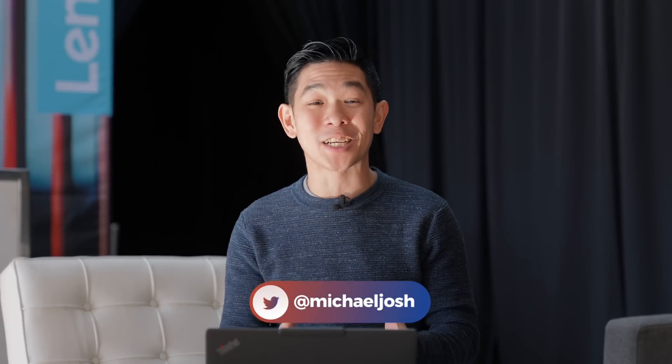Hey guys, I'm Michael Josh, your gadget matchmaker, and I'm here at Lenovo's MWC pop-up here in New York to take a look at one of their most interesting new laptops.